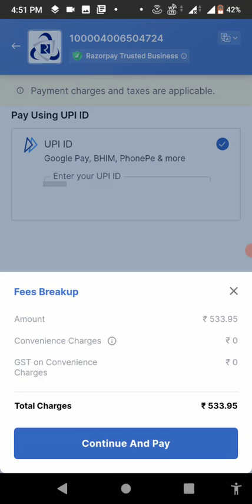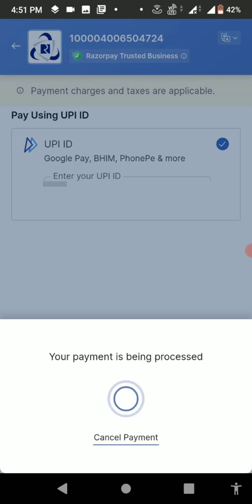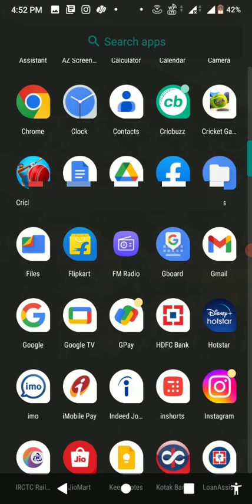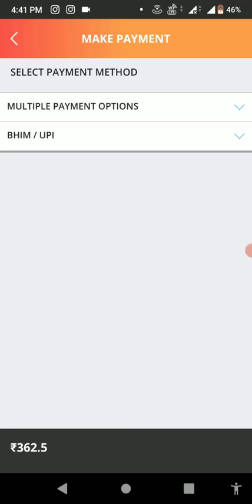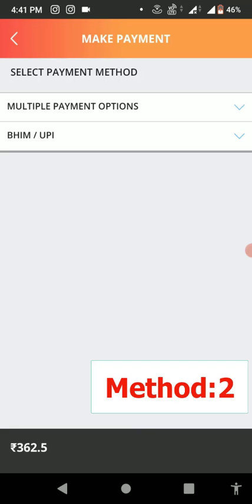After this, tap on Continue and Pay. Don't close this app after you press Continue and Pay. Just open Google Pay and you will get the payment notification there. Do the payment and then come back to this app, and your ticket will be confirmed or booked.